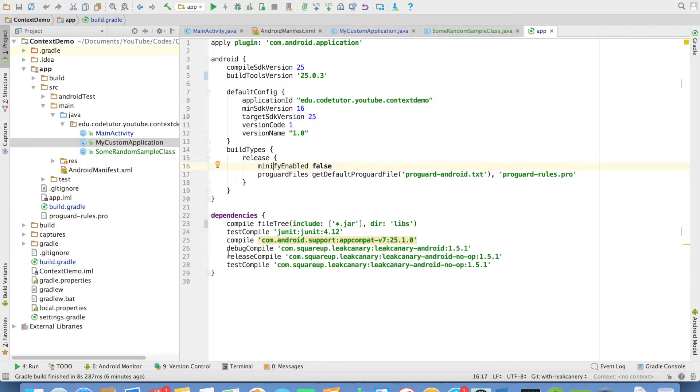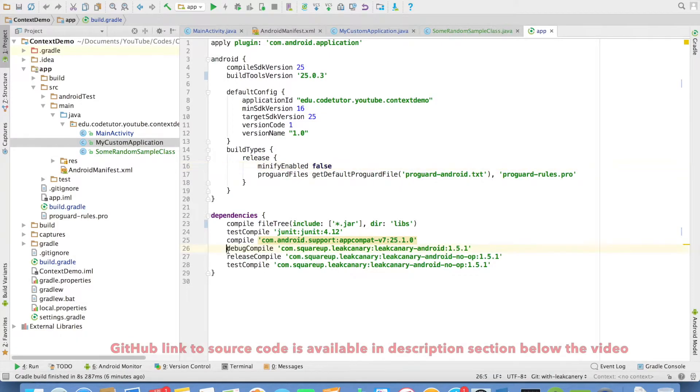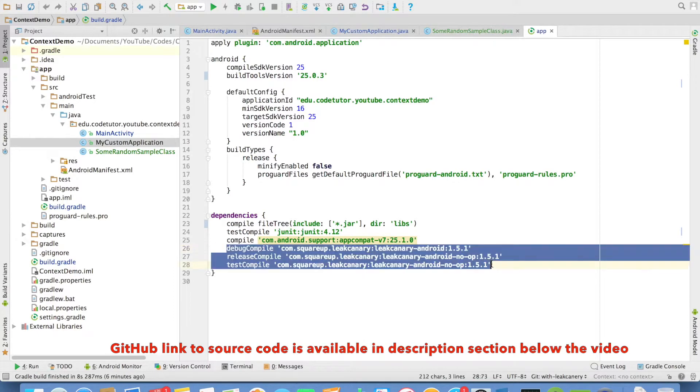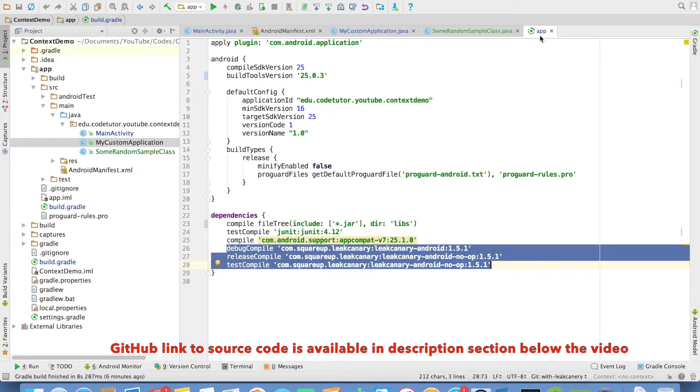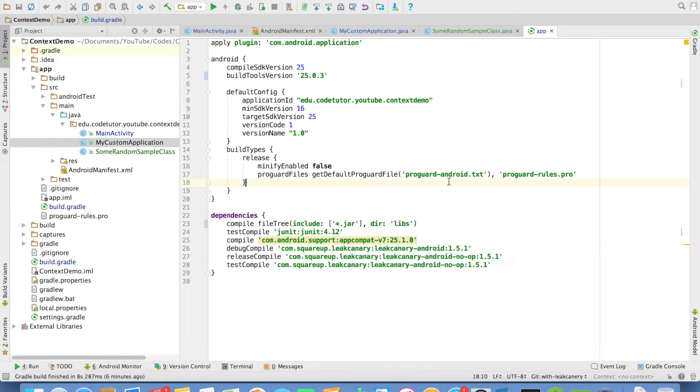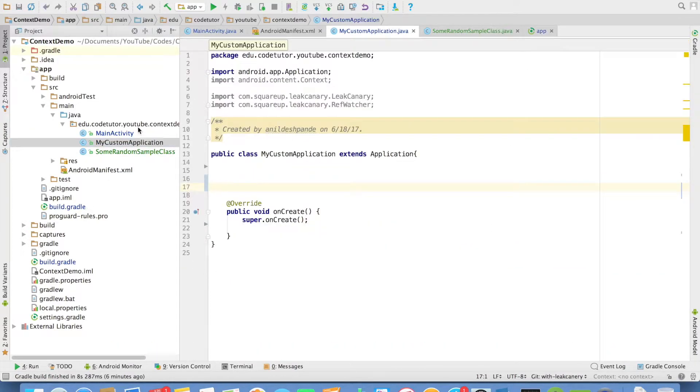We will get started by adding the Leak Canary dependency in our build.gradle file. So as you can see here, these are the lines of code that I have added in the context demos build.gradle file.